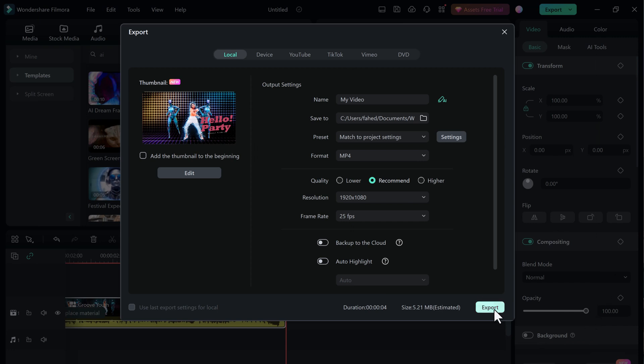Filmora 13 is a game-changer for video editors of all levels. With its powerful AI features and user-friendly interface, it makes creating professional-quality videos easier than ever before. Whether you're a beginner or seasoned pro, Filmora 13 is the perfect tool to take your video editing to the next level. Don't forget to download Filmora 13 and try out its amazing new features yourself.